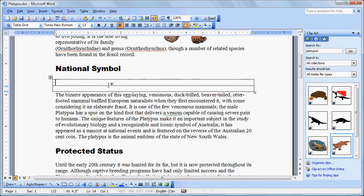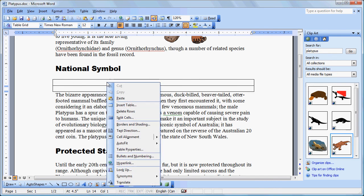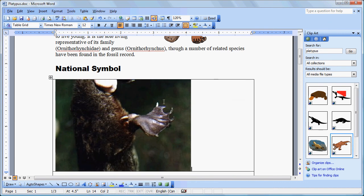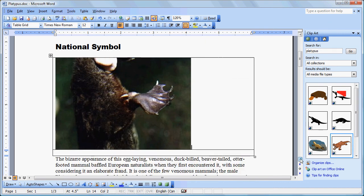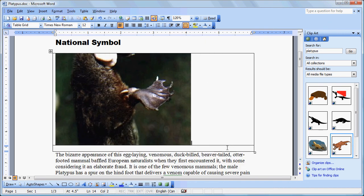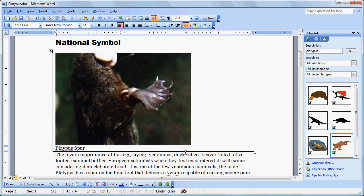I'm going to insert a table and just create a table that's two cells. And now, in the top cell, I'm going to paste my graphic. And in the bottom cell, I'm going to go put a caption.